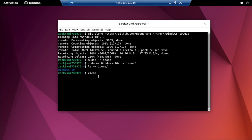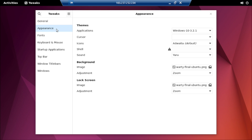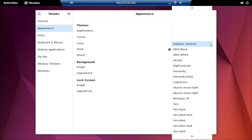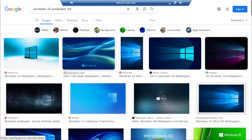Now open the Gnome Tweaks tool and select the Windows 10 icons under Appearance. To complete the transformation and achieve a closer resemblance to Windows 10, we need to update the desktop wallpaper. Fortunately, you can easily find a variety of Windows 10 HD wallpapers online.